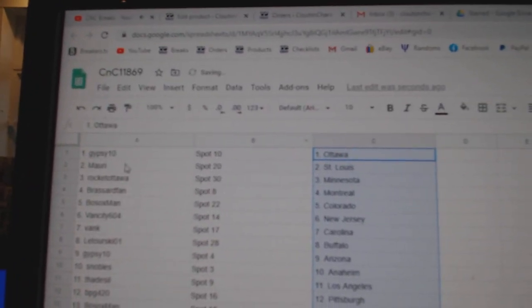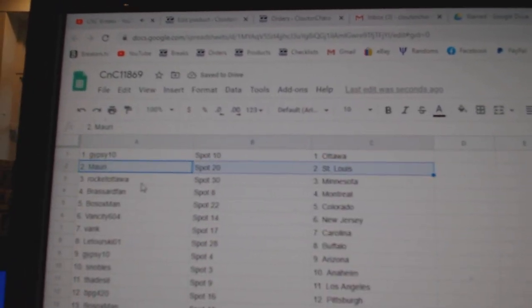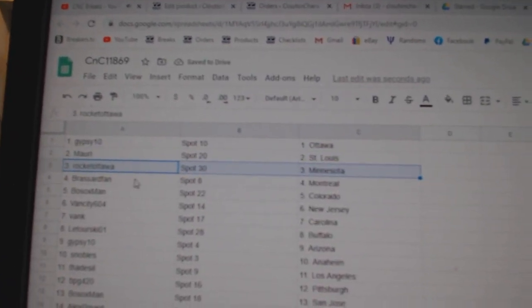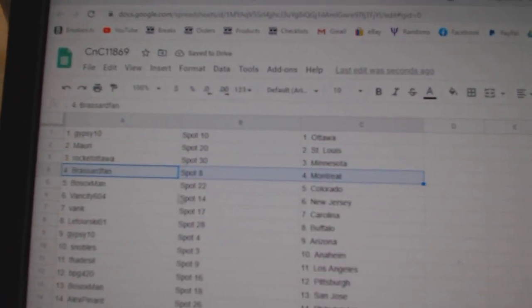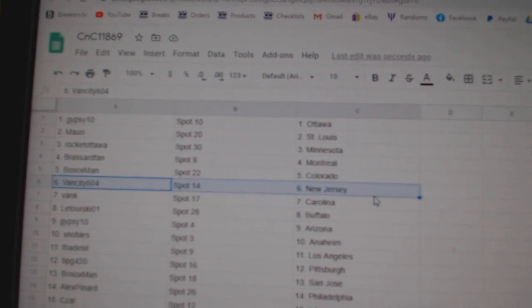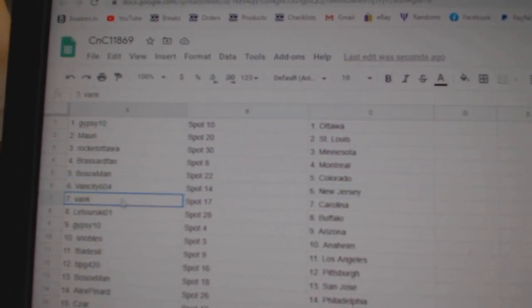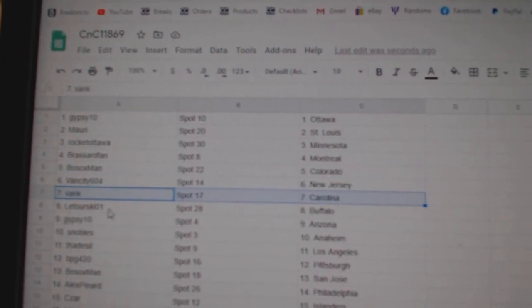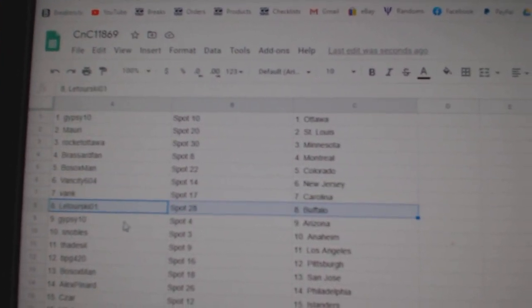Gypsy's got Ottawa, Maury's got St. Louis, Rocket Minnesota, Broussard Montreal, Bo Sox Colorado, Van City, New Jersey, Vang's got Carolina, Laturski Buffalo.